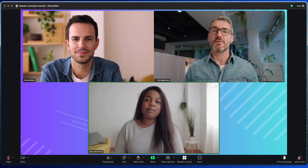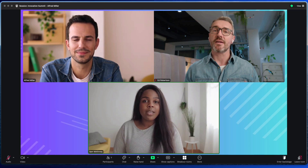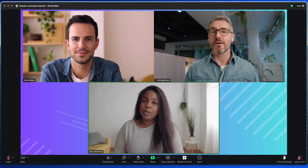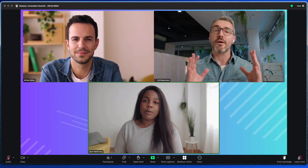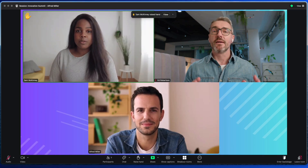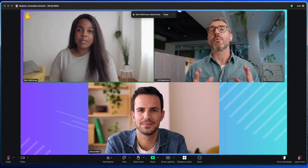As you can see, webinar breakout rooms can be a great way to create interaction and engagement in your next virtual event, all with Zoom Events and Sessions.